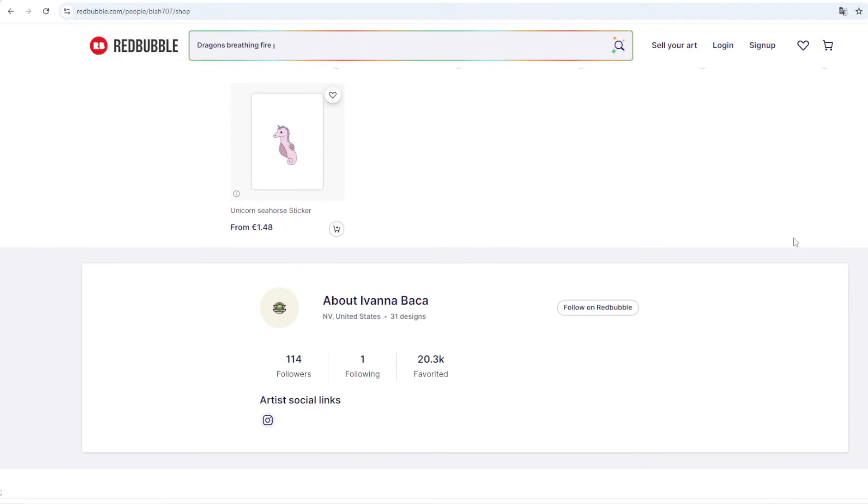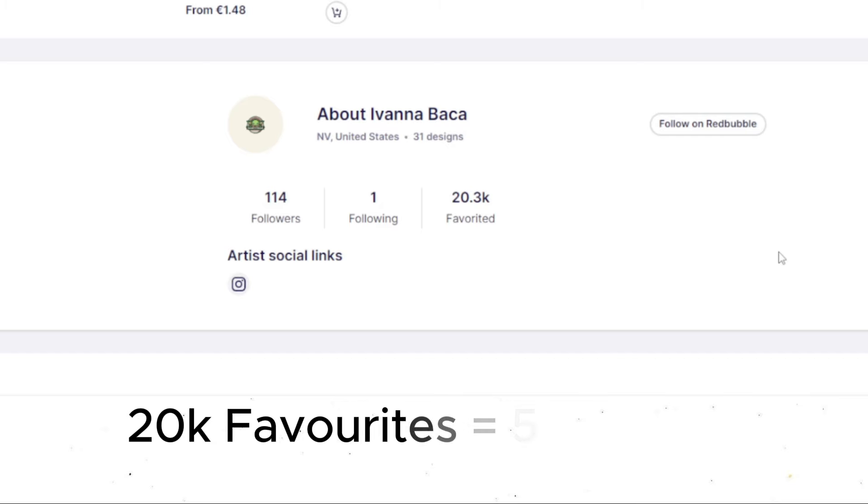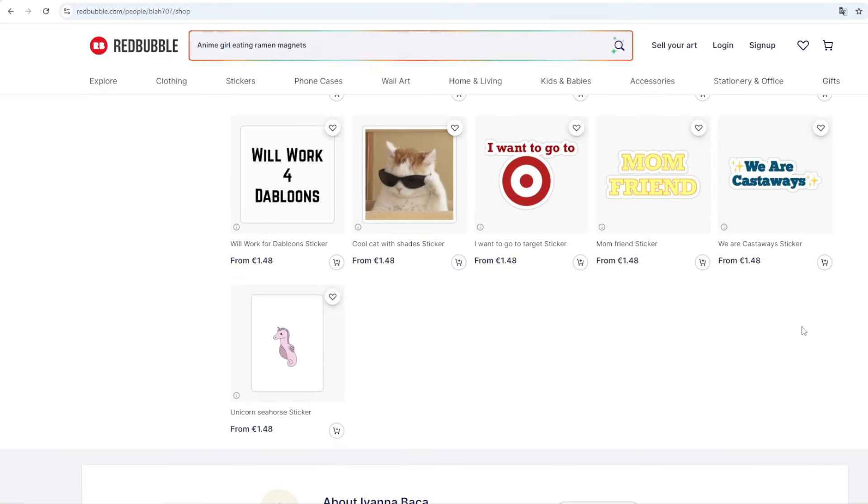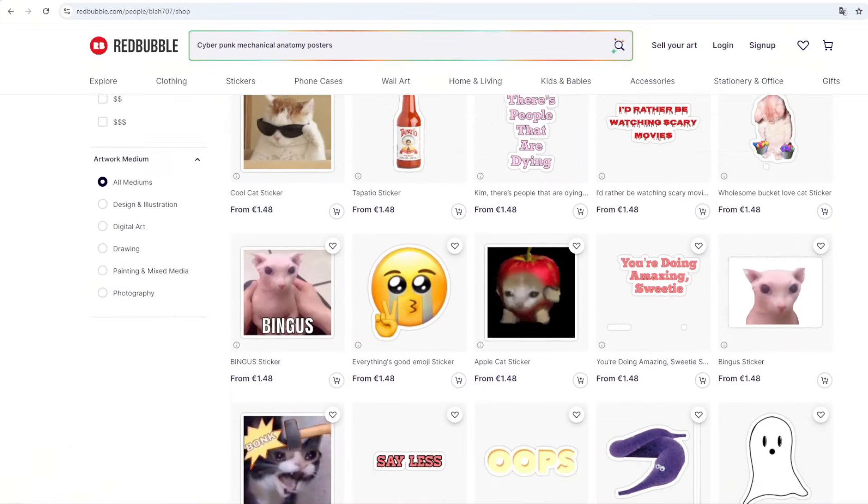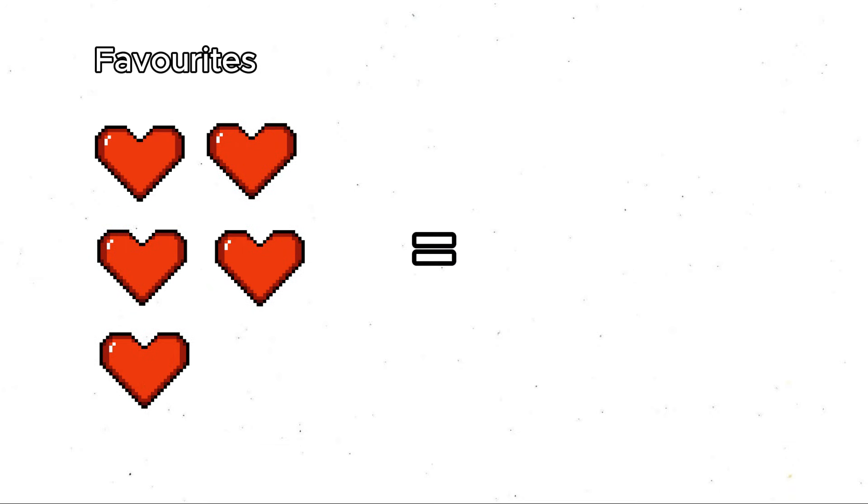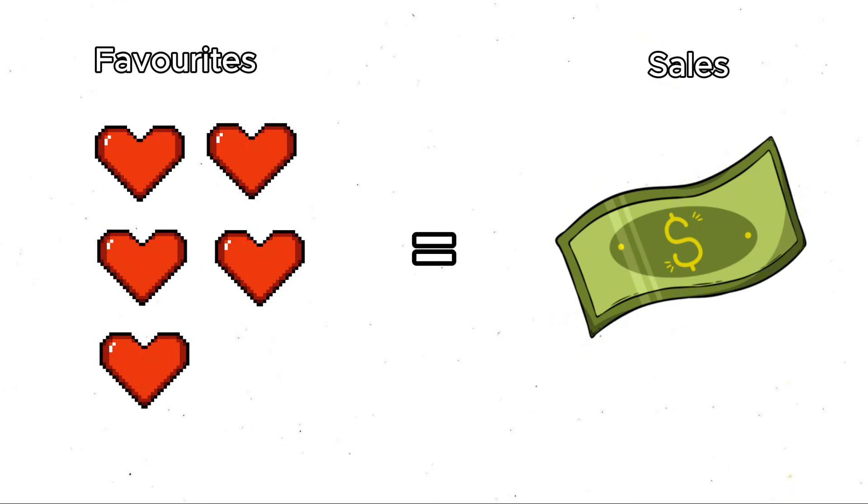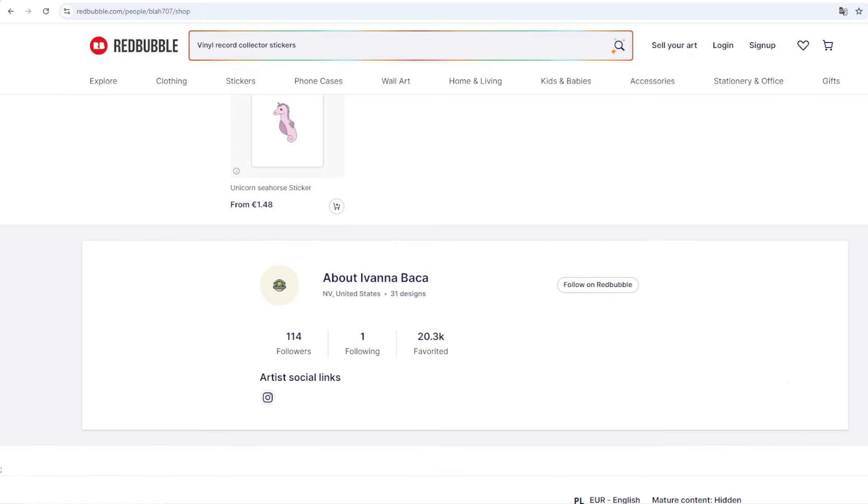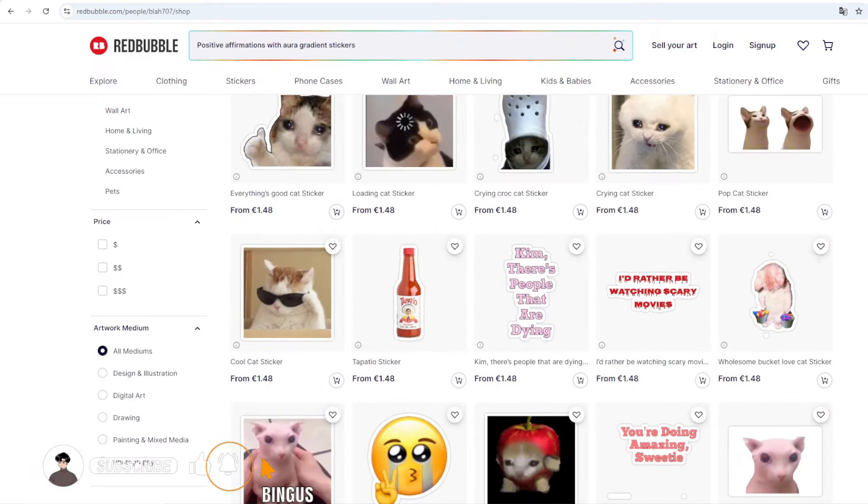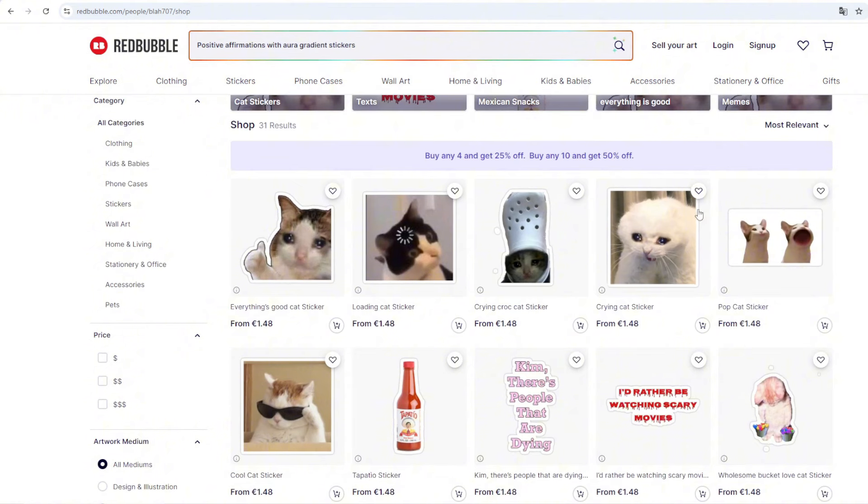But when you scroll down to the bottom of the shop, you can actually see that this seller has over 20,000 favorites, which probably is easily like between five to six thousand sales. I cannot tell you the exact numbers because obviously Redbubble won't tell us how many sales a person's got if it's not our account. But generally you can assume that every five or six favorites, there is a sale because I take this from my experience from my own shops.